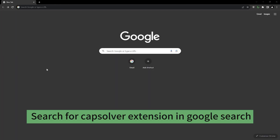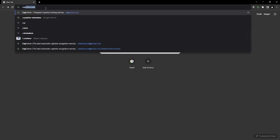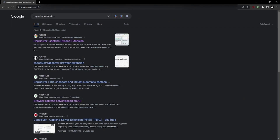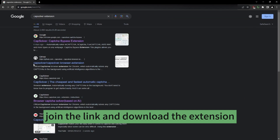Search for the CapSolver extension in Google Search. Click the link and download the extension.